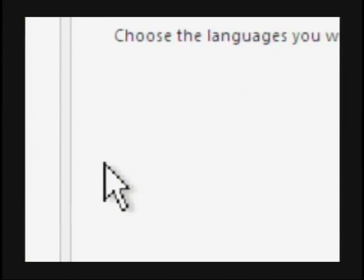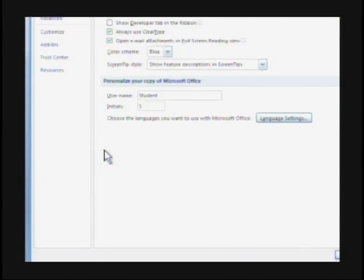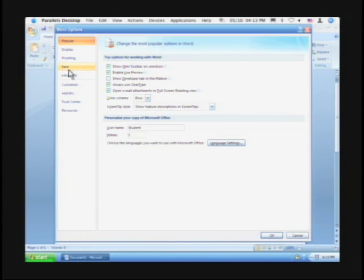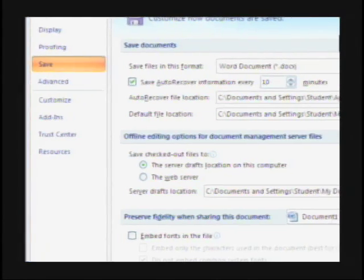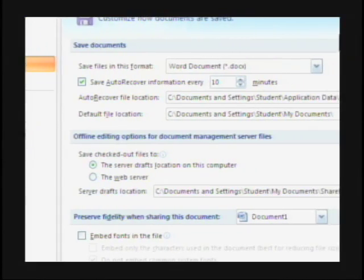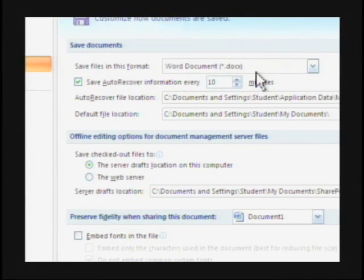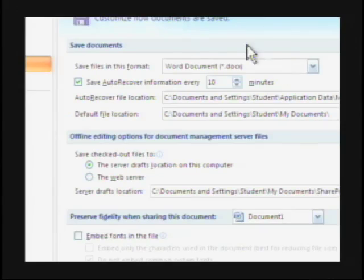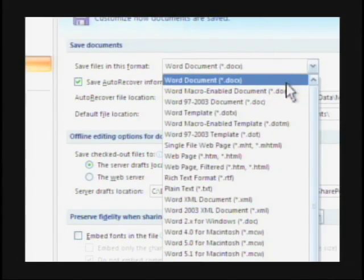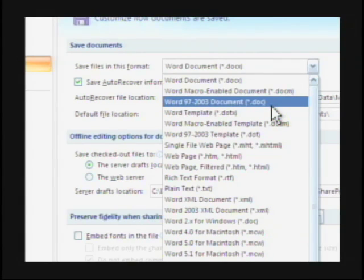Go into Word Options and then down to the Save preferences. Under 'Save files in this format,' it currently says Word Document .docx — this is what's causing problems because it's not backwards compatible. So if you know you're working with people who haven't upgraded yet, or have chosen not to upgrade, you can change that default to Word 97-2003.